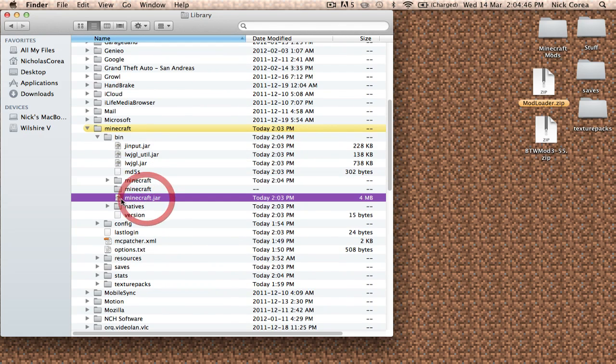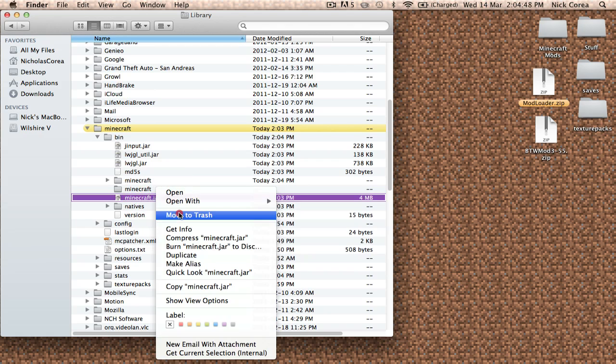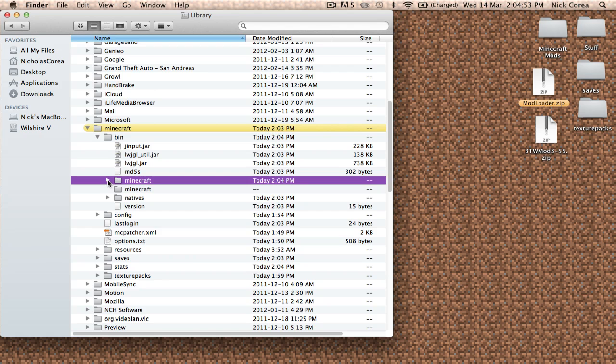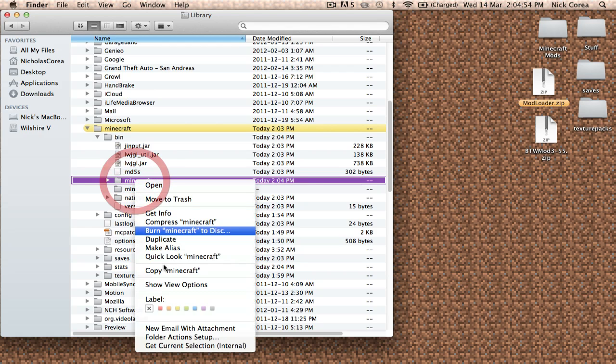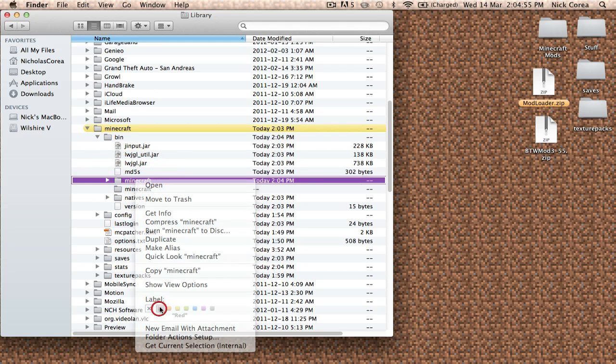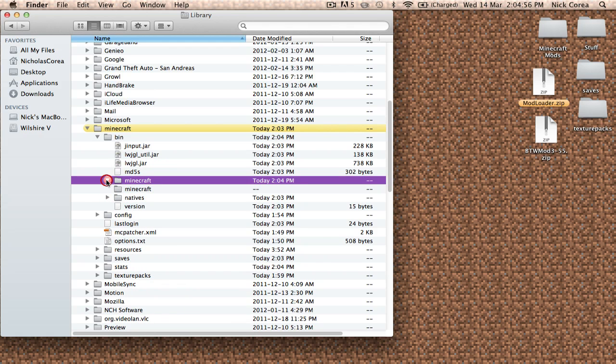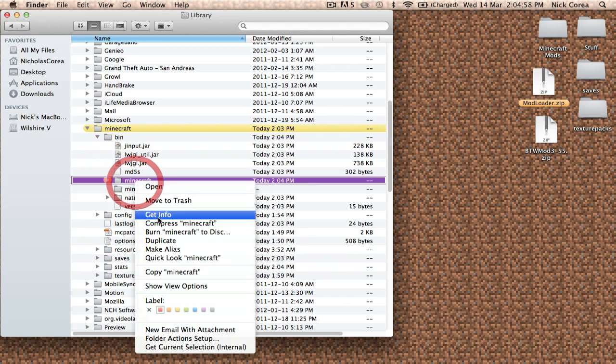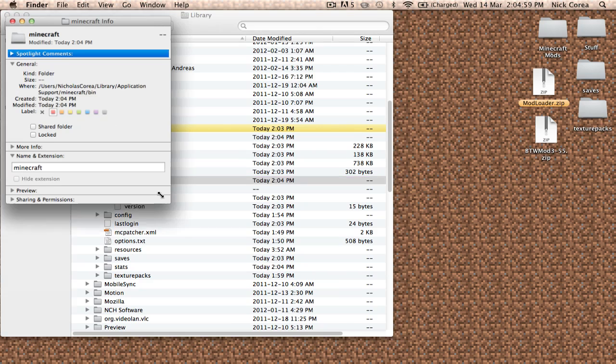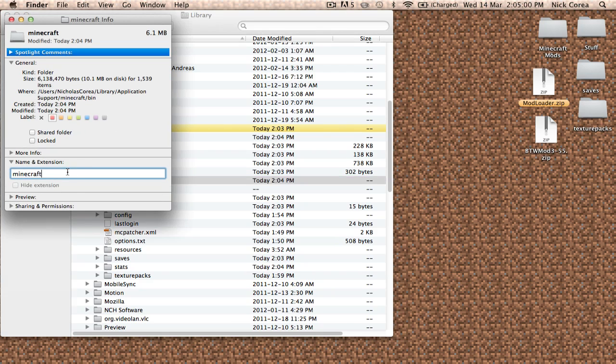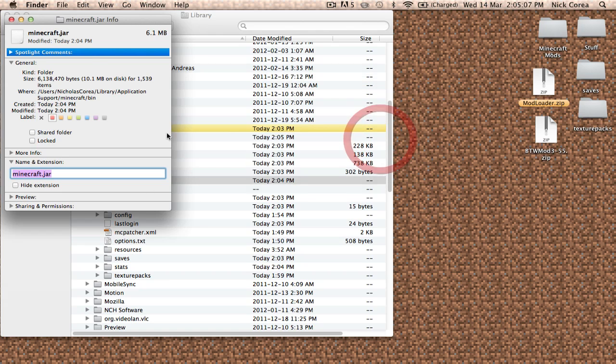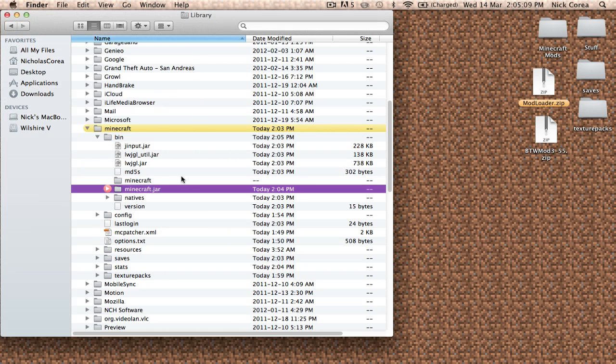So what we're going to do is take that original minecraft.jar and move it to trash—we don't need it anymore. We're going to take this Minecraft folder that it created, the one with the arrow next to it, and we are going to Get Info. We are going to rename the extension, add .jar just like that. Enter, add the extension. So we've replaced the minecraft.jar file with the minecraft.jar folder.